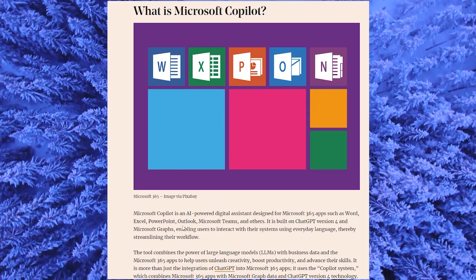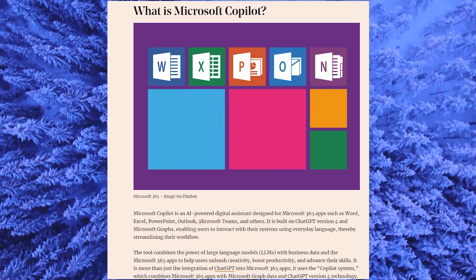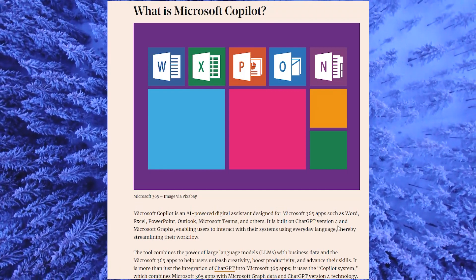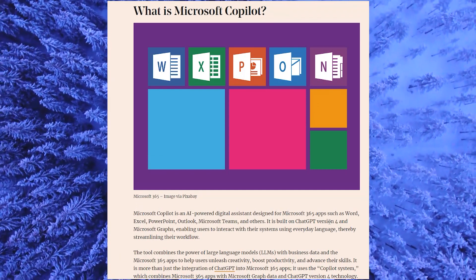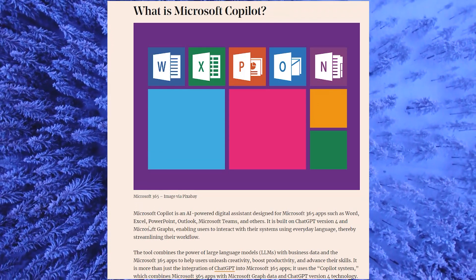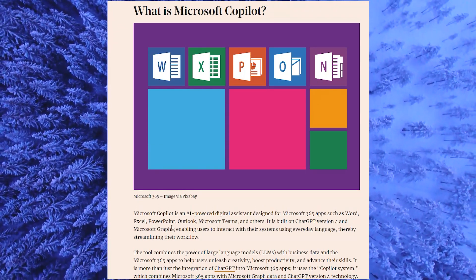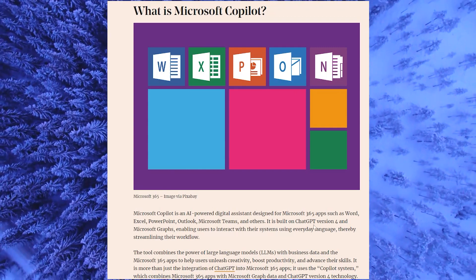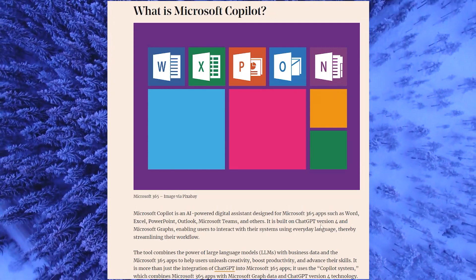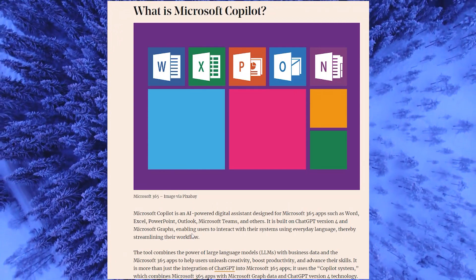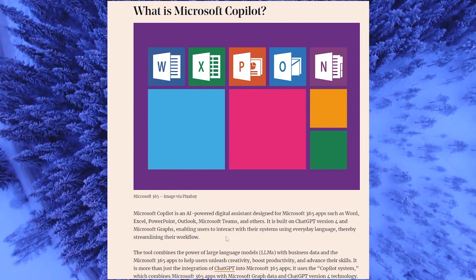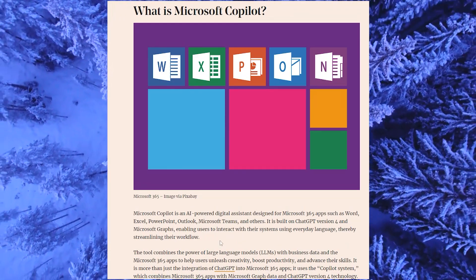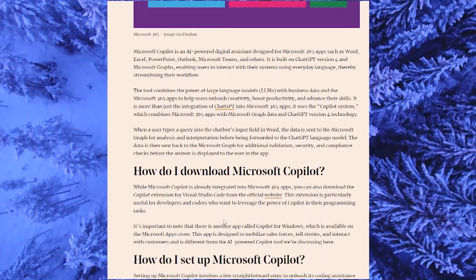So what is Microsoft Copilot? This is an AI-powered digital assistant designed for Microsoft 365 apps such as Word, Excel, PowerPoint, Outlook, Microsoft Teams, and others. It is built on ChatGPT version 4 and Microsoft Graphs, enabling users to interact with their systems using everyday language, thereby streamlining their workflow.